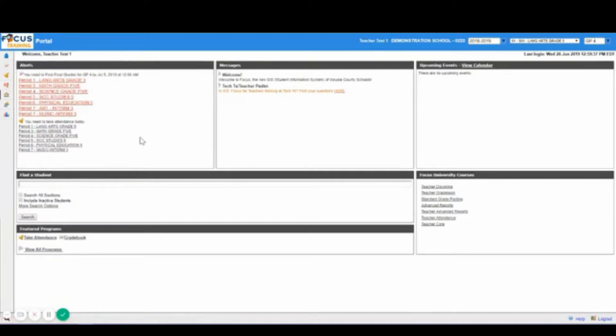In this box you will have your alerts which will display attendance, student birthdays, grade postings, and new students.